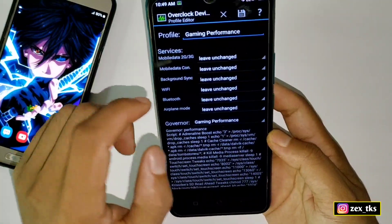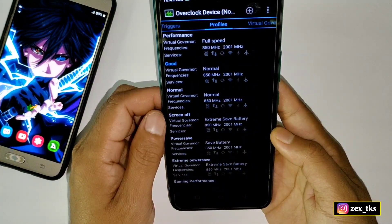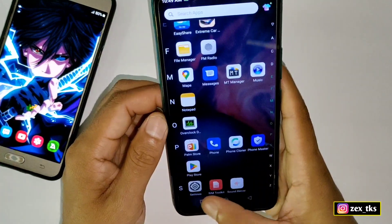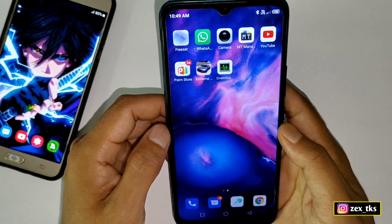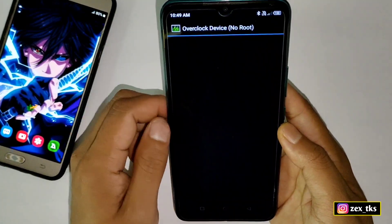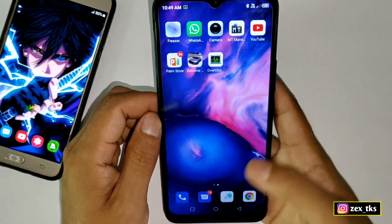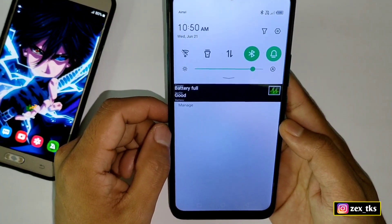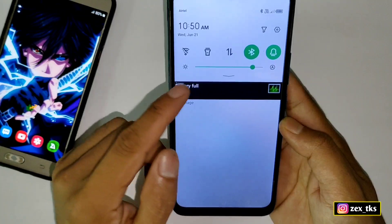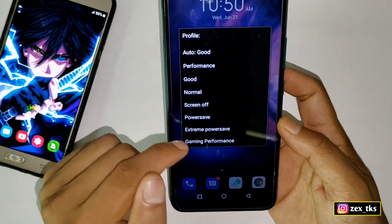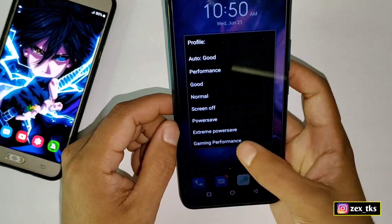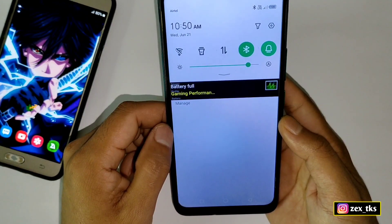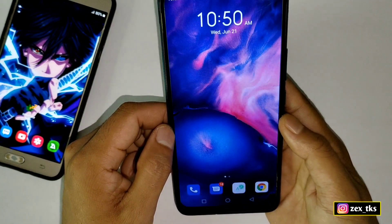Tap here to save this profile. Now let me show you how to activate the gaming profile while playing games. After applying this script file, restart or reboot your device once. After restart, the app may close from the background, so open the app and come back to the home page. Slide down your notification panel and you can see the app is now running in auto mode. Tap on it and select the 'gaming performance' profile. The gaming profile is now activated successfully.